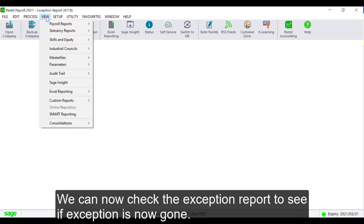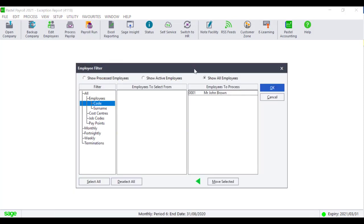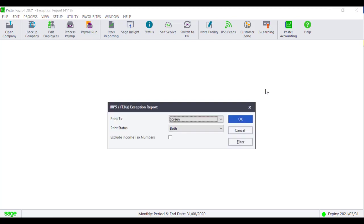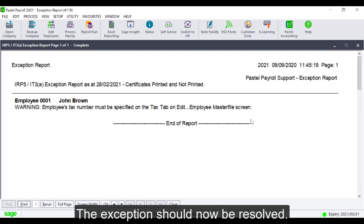We can now check the Exception Report to see if the exception is now gone. The exception should now be resolved.